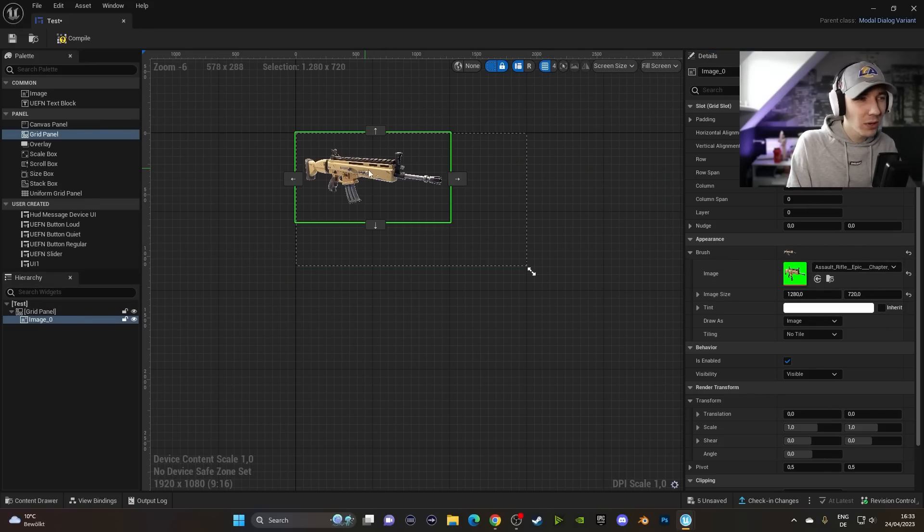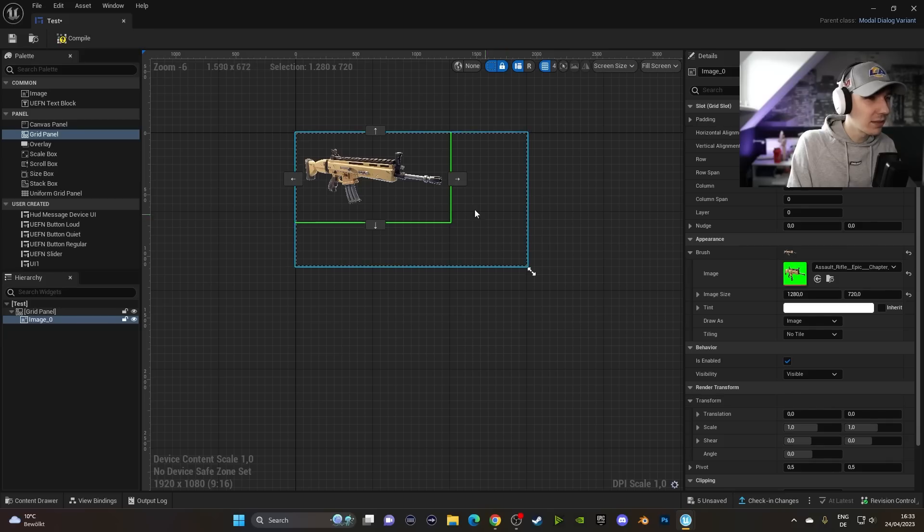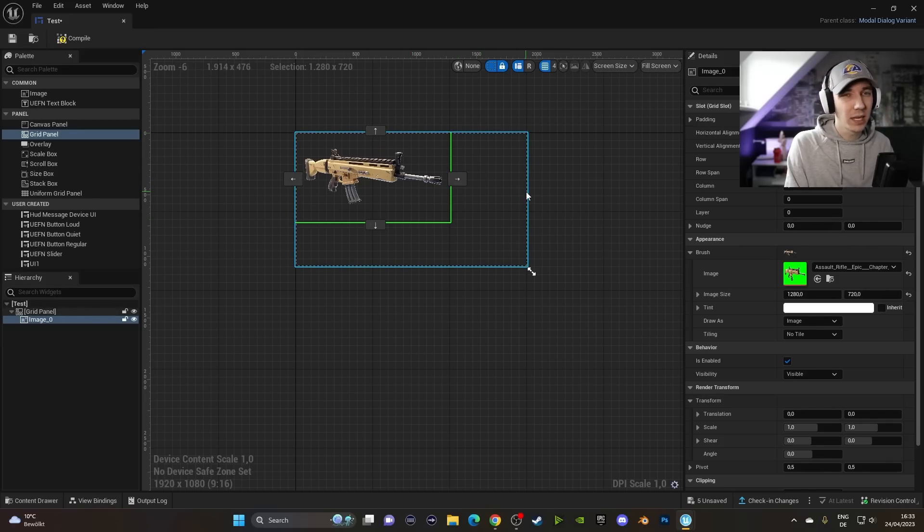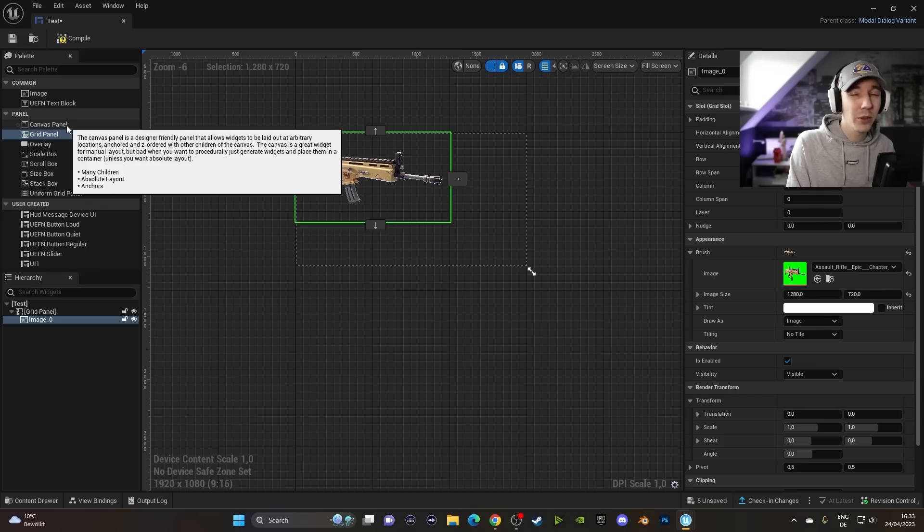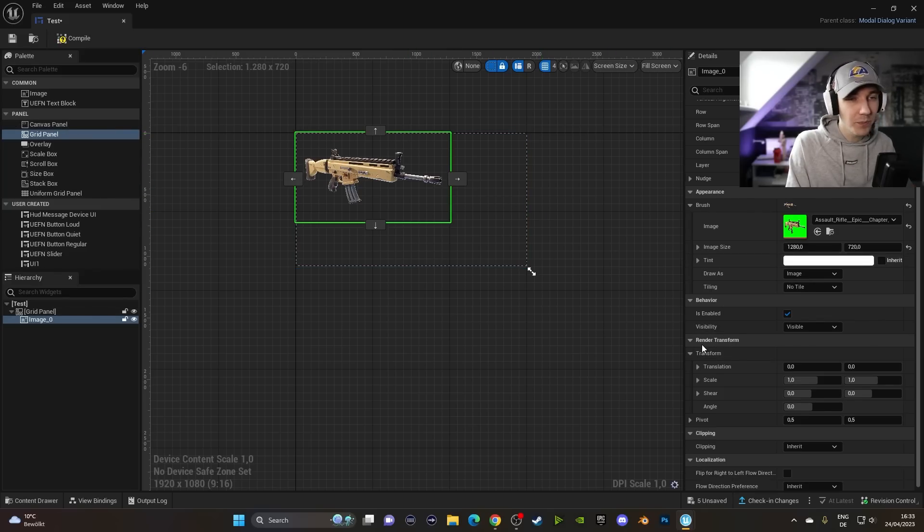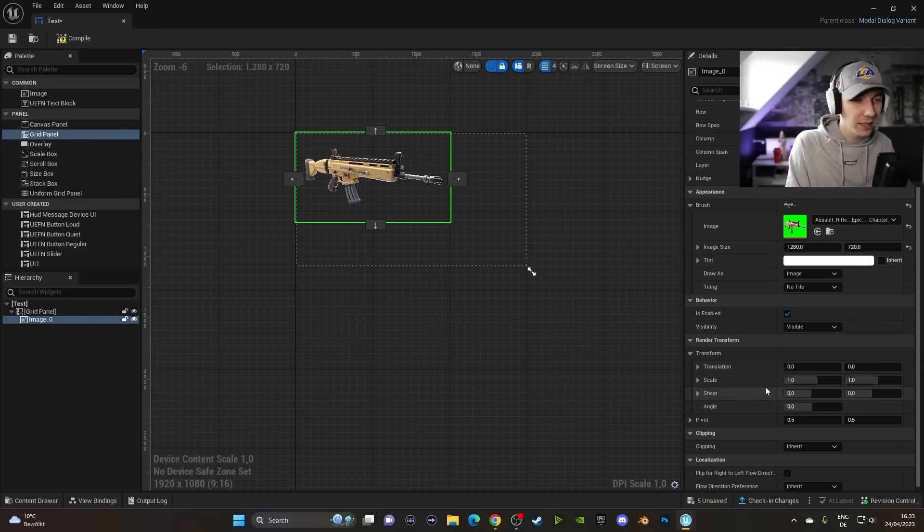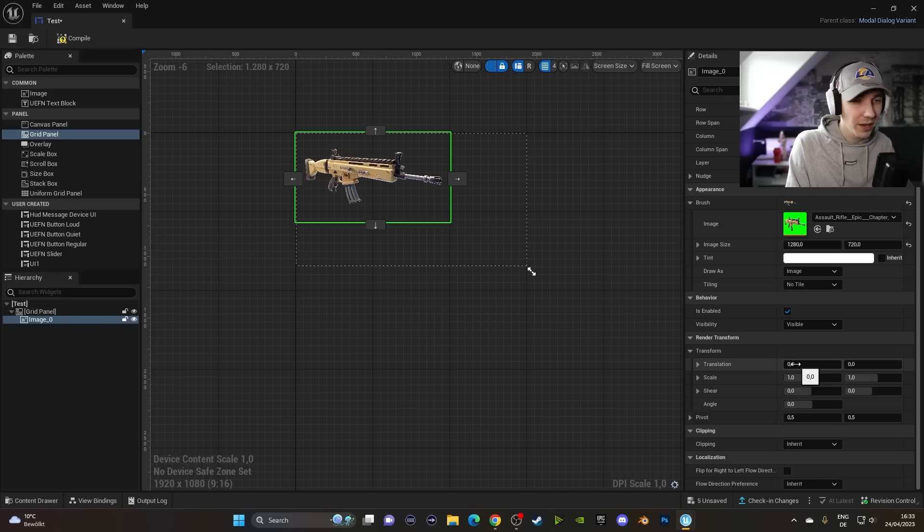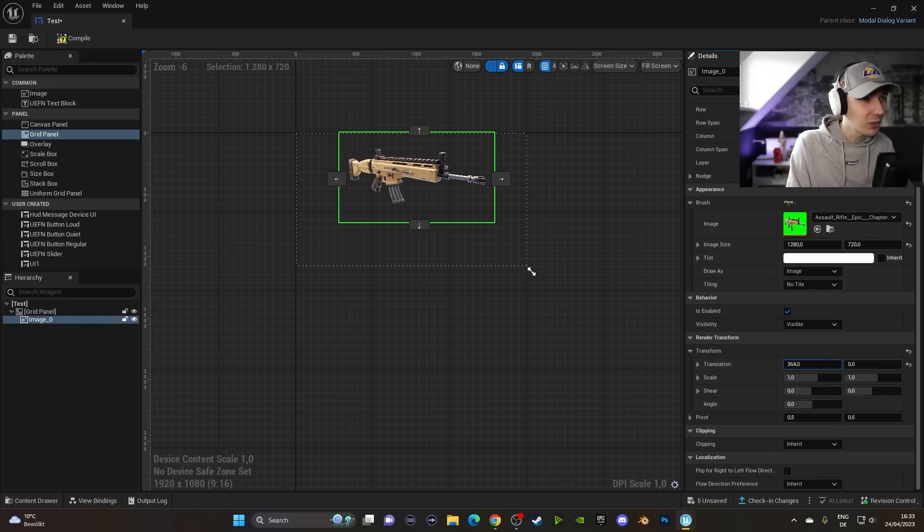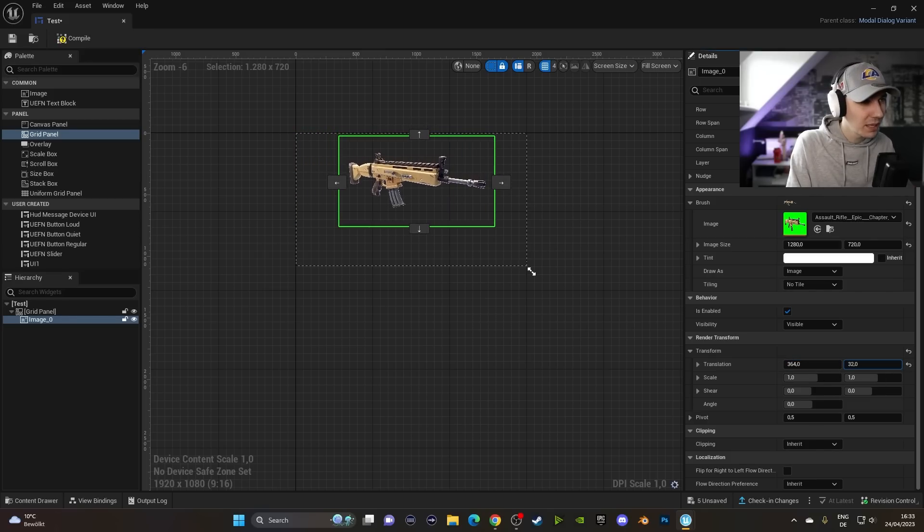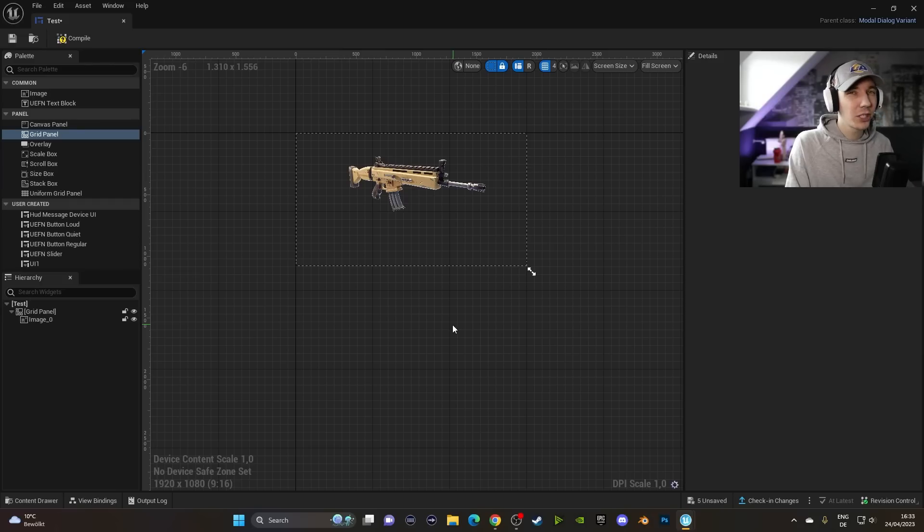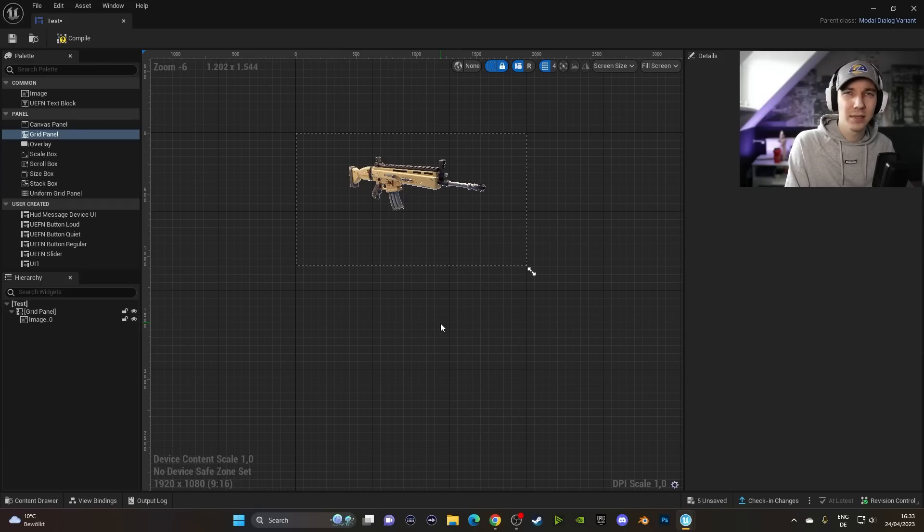But now you have noticed that we cannot just drag this around, right? We can click on this thing here. Nothing will happen. And that is because this is a Grid Panel. You cannot just freely move it around like you would be able to do in the Canvas Panel. You have to actually use the Transform options over here. So we can basically go here and then use the translation to basically drag it maybe a little bit in the middle, maybe a little bit down. And now we have a giant SCAR on our screen, but it doesn't really do anything yet.